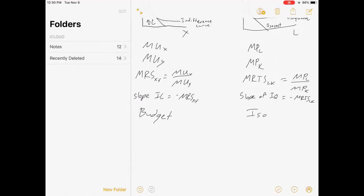Looking at the budget constraint versus the isocost function: the budget constraint says income equals price of x times quantity of x plus price of y times quantity of y. The isocost function says cost equals wage times labor plus rental rate times capital.